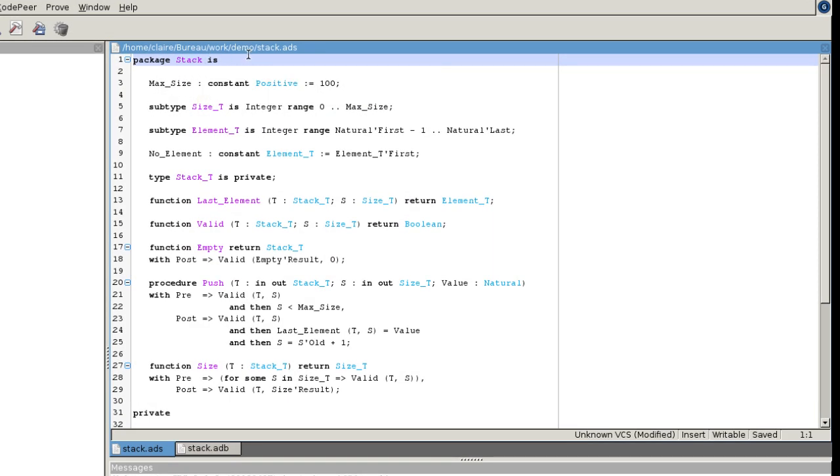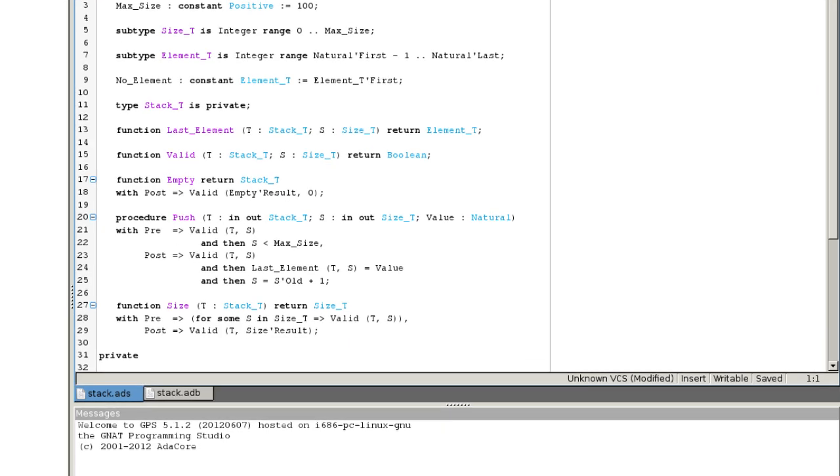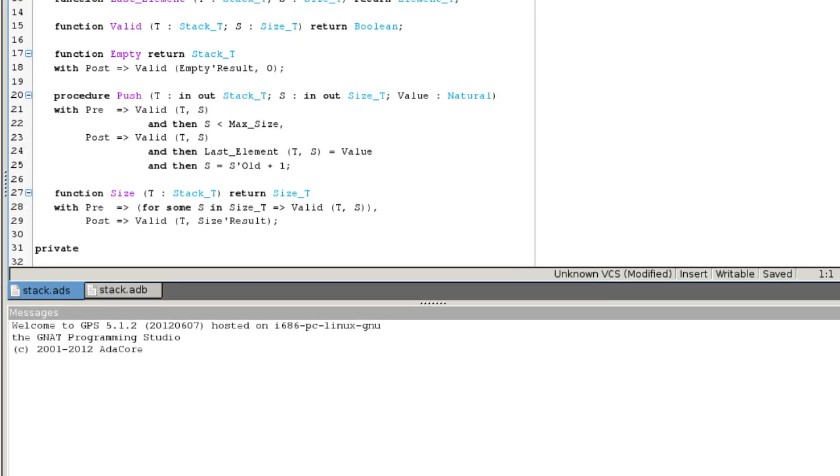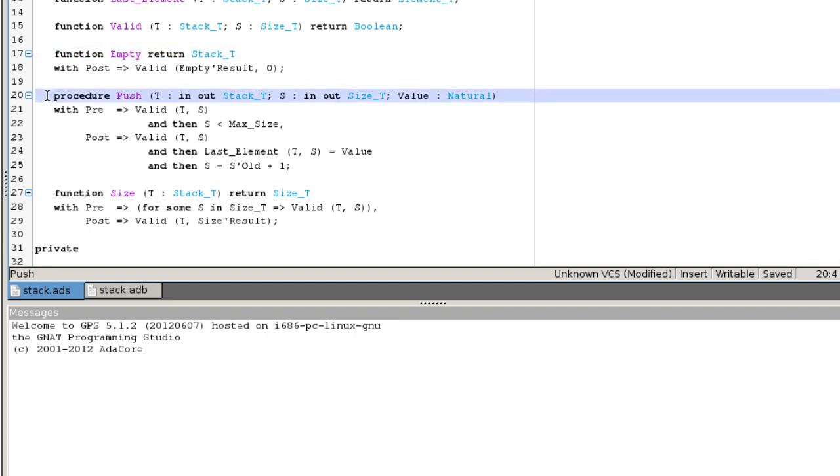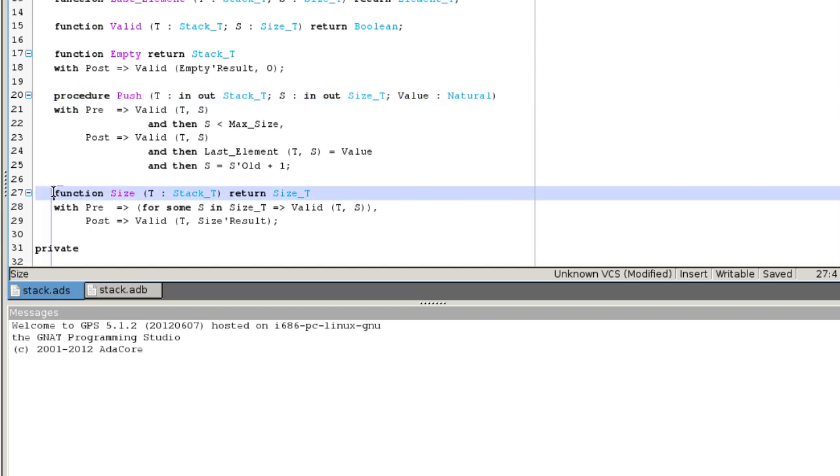The package stack defines a minimalist API for bounded stacks of naturals. It provides a function empty that creates an empty stack, a procedure push to add an element on top of the stack, and a function size that returns the number of elements on the stack. The Ada 2012 standard enables you to express requirements on subprograms by adding a contract.